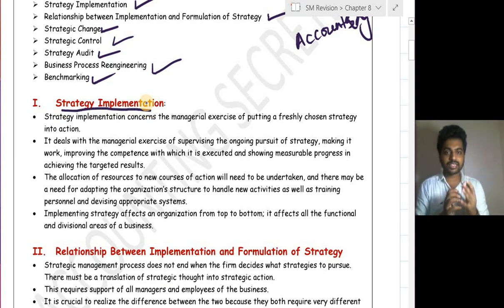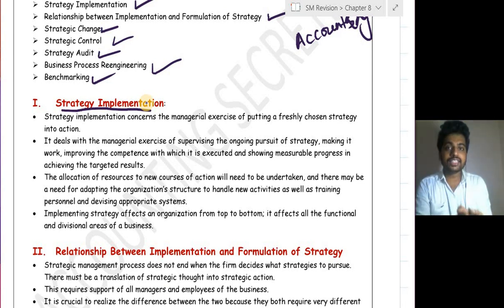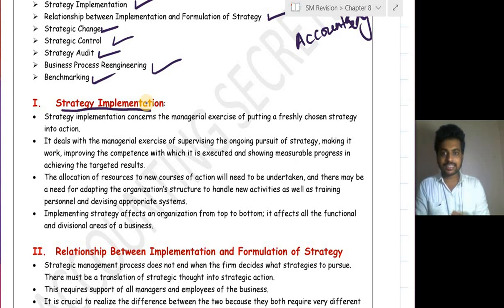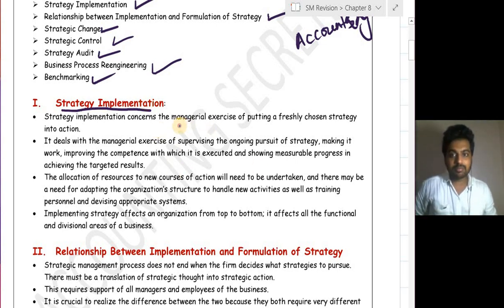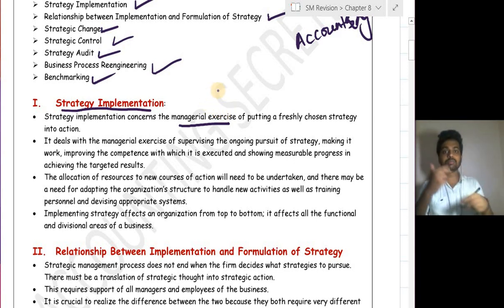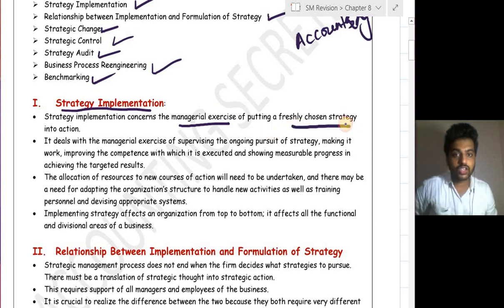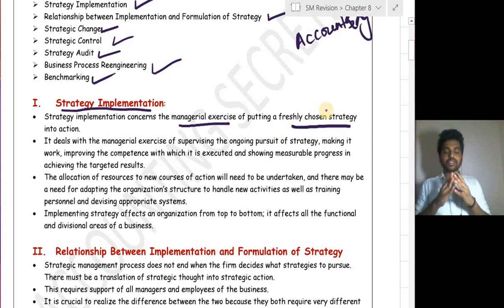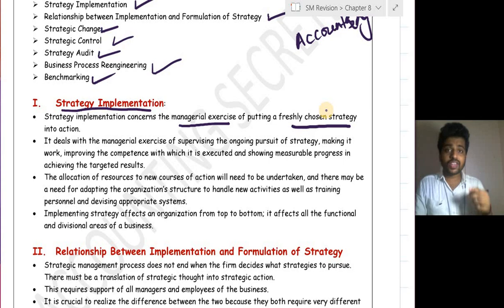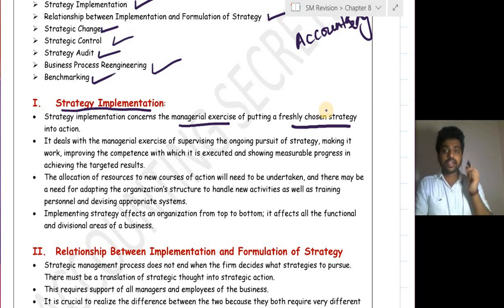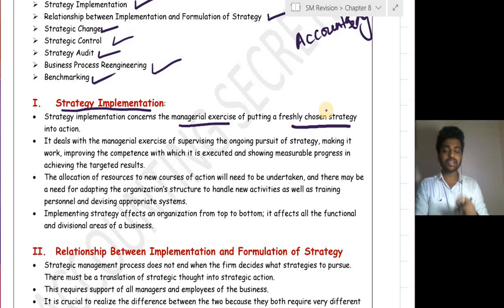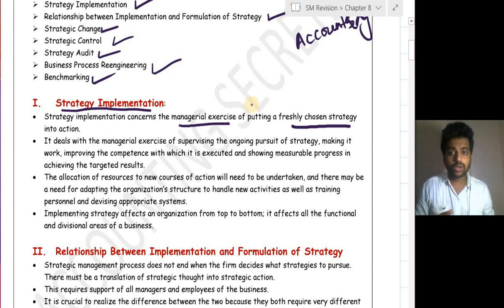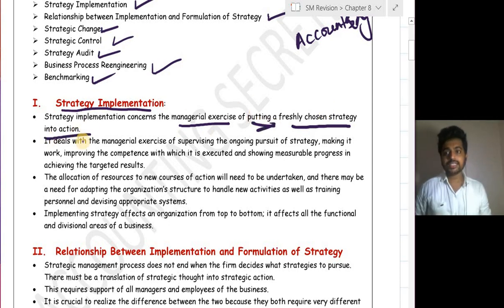Strategic Implementation is nothing but putting a strategy into a course of action. Strategy Implementation consists of managerial exercise — it is not a normal or operational activity, it is a managerial activity. We will have numerous strategies available, and out of those we select the appropriate one, which is decision making, and then we put it into action — that is called strategy implementation.